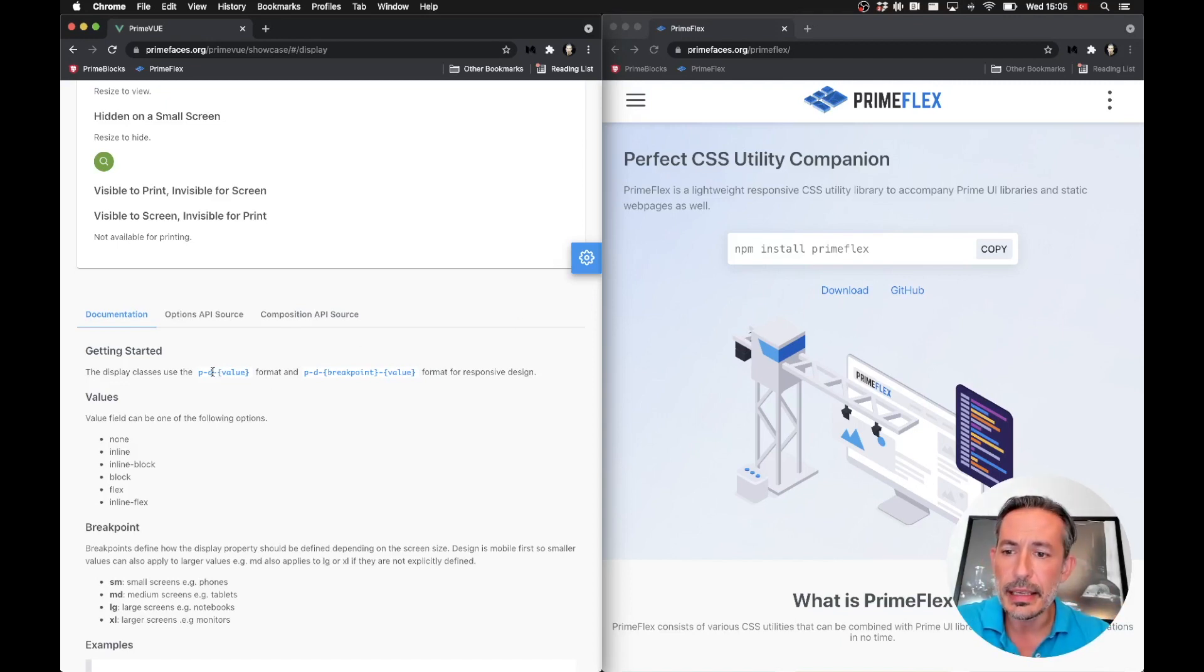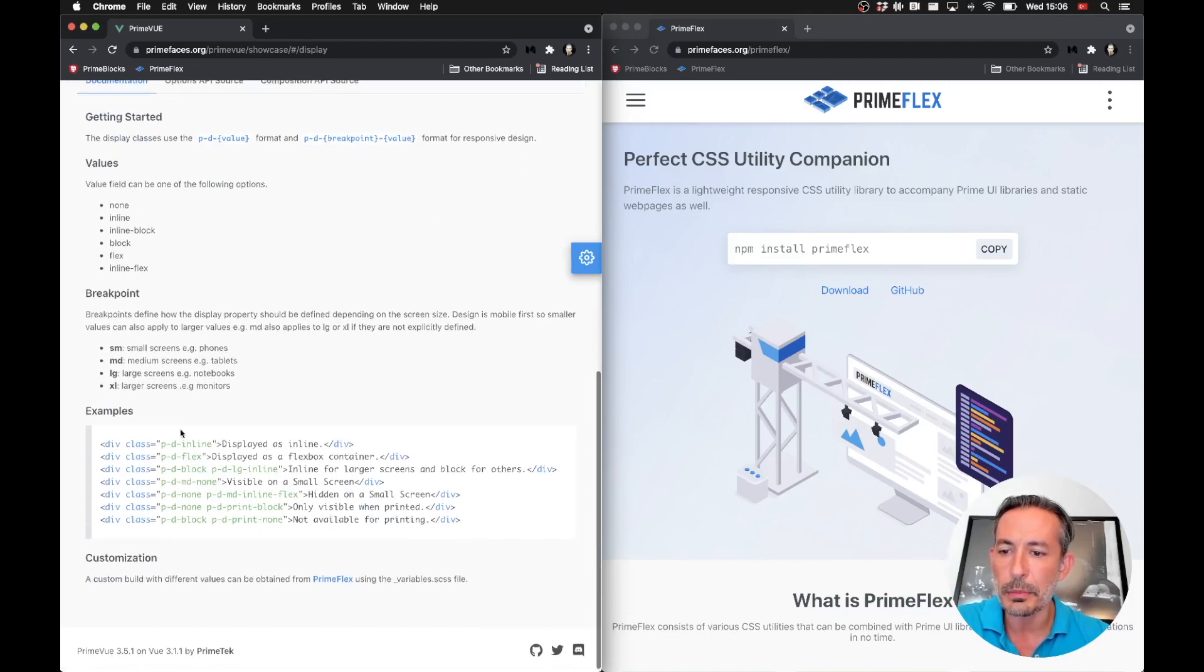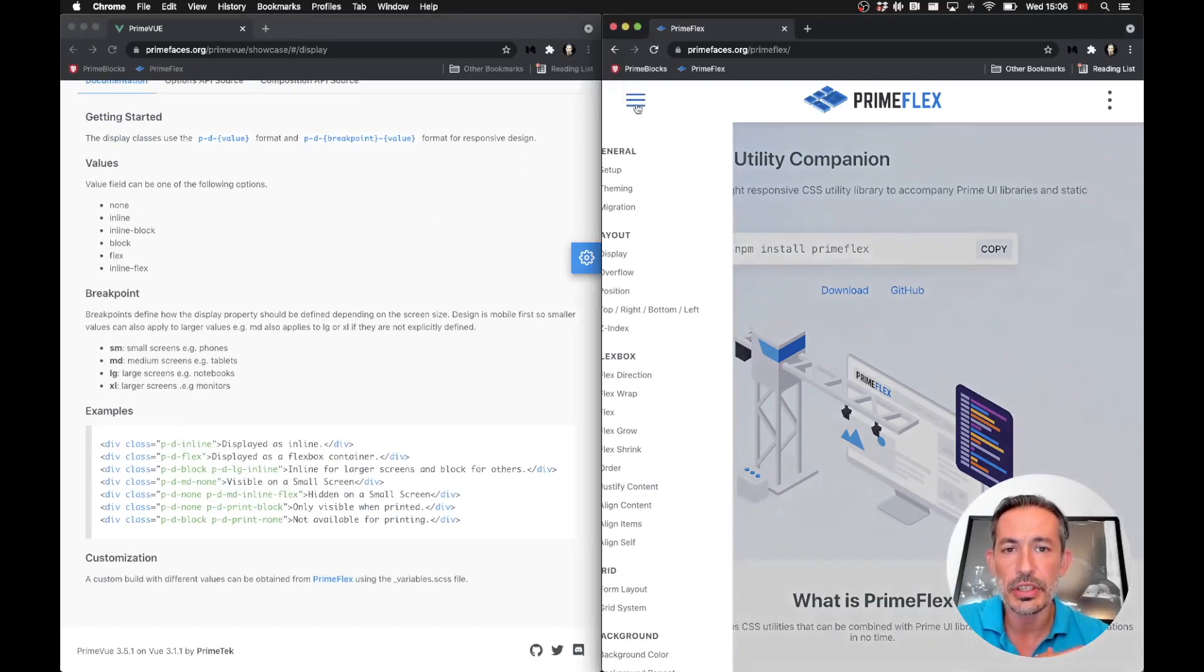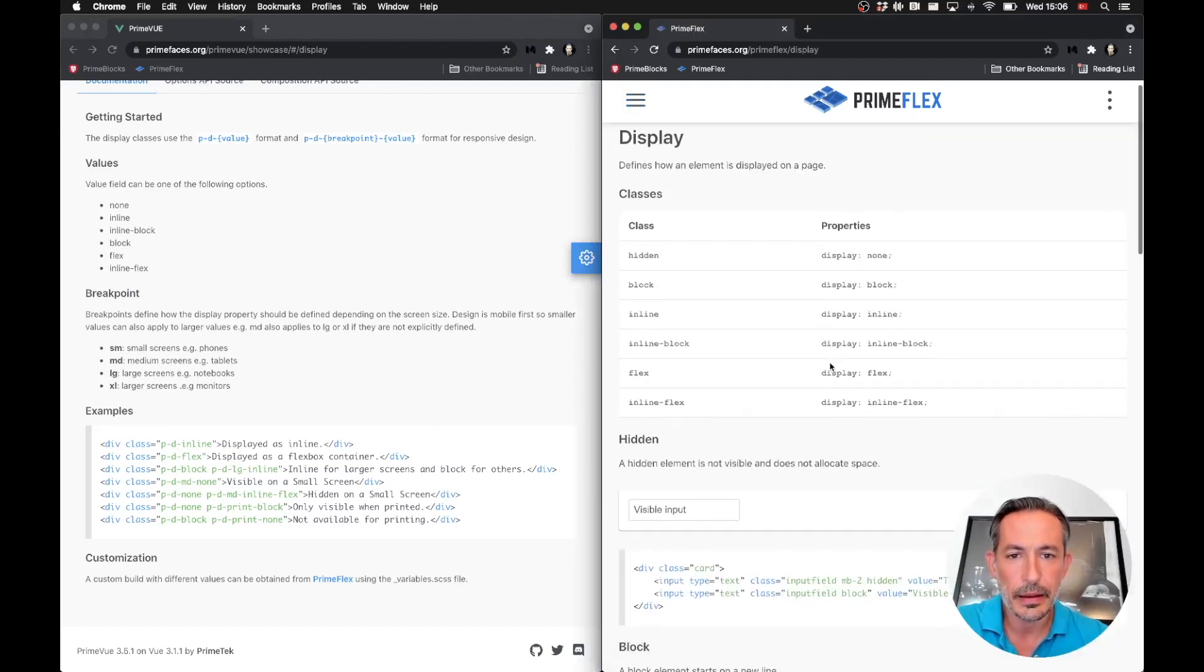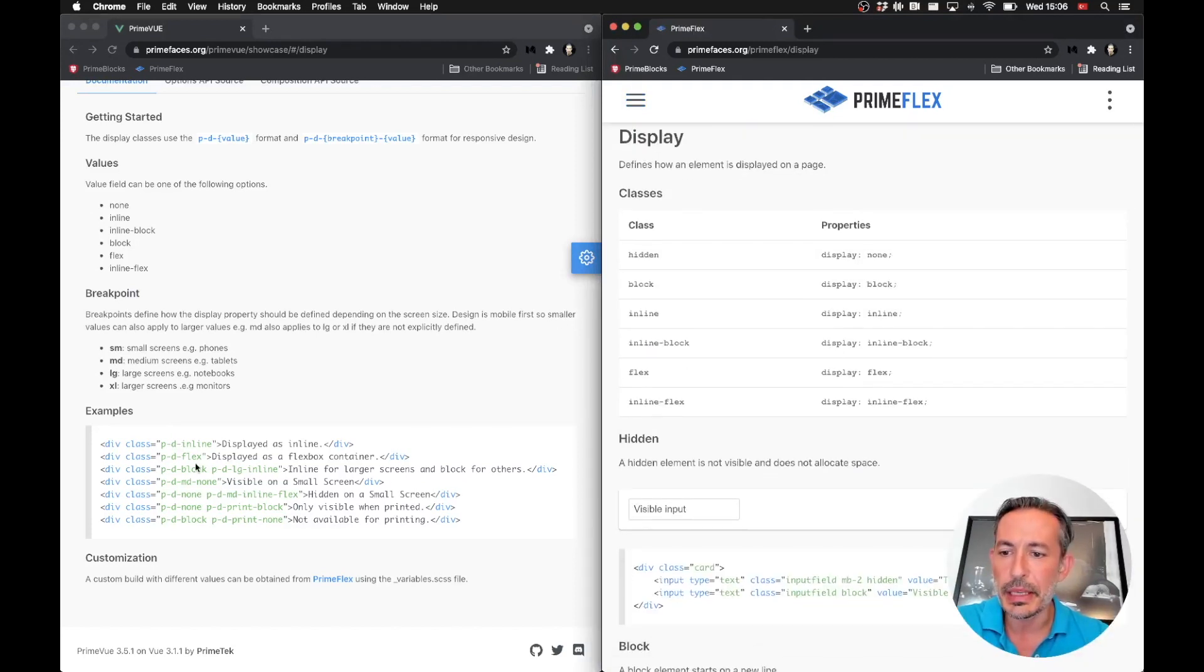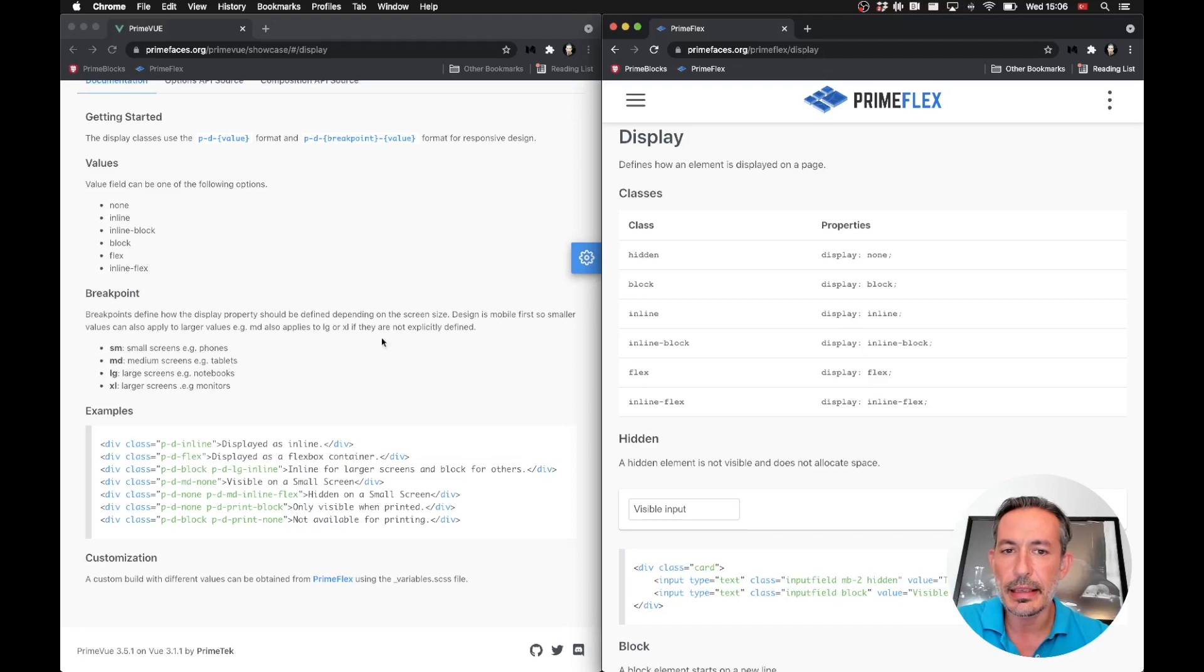For display, the D is also gone. So for example, what we had as p-d-inline becomes just inline, and p-d-flex, p-d-block, p-d-none are just the same without the PD prefix. And p-d-none is now hidden.